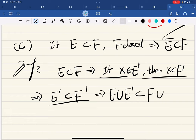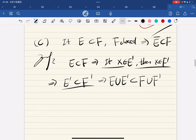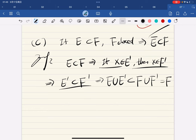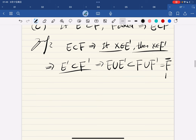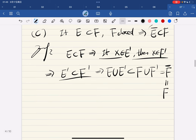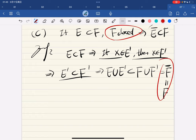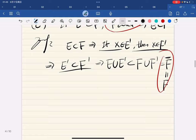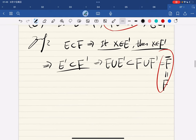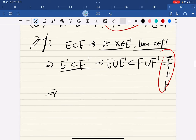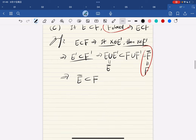This means e′ is a subset of f̄, but f̄ equals f because f is closed. So we have e ∪ e′ is a subset of f, and this equals ē. Combining, we have ē is in f, and we're done.